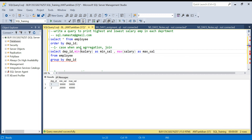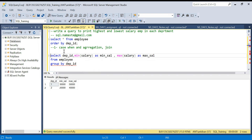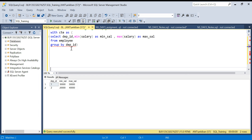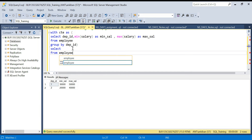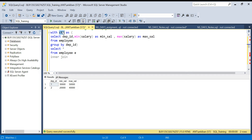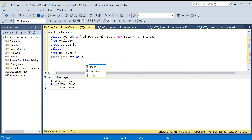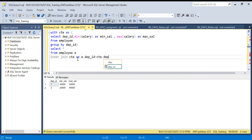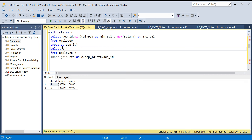Next step is to join it back with the original employee table to get minimum salary and maximum salary in the same row. I create a CTE with that query, then SELECT from employee and do an INNER JOIN with the CTE on e.department_id = ct.department_id. In the output I take everything from the employee table along with the minimum salary and maximum salary.